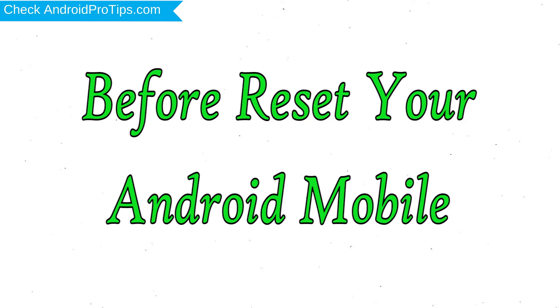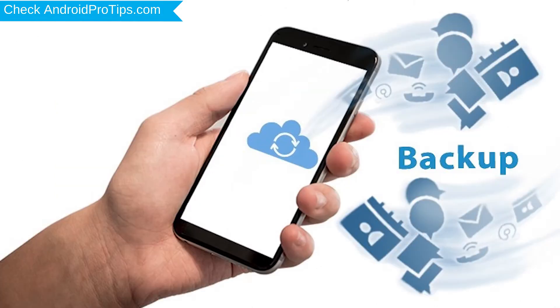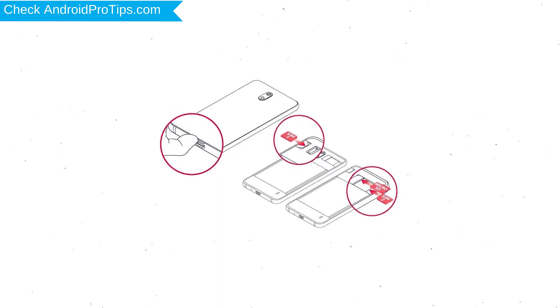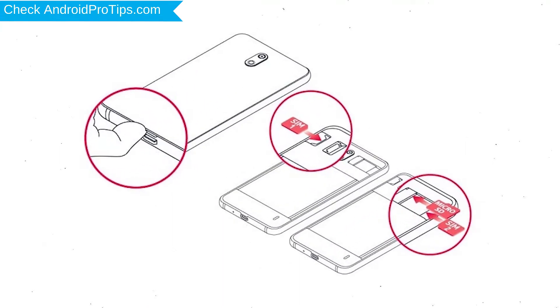Before reset your mobile, charge your mobile if the battery is less than 50%. You need to make sure that the data on your device is backed up so you do not lose valuable photos or documents. Reset deletes all your mobile data, so you better back up all important data and remove SIMs and SD card.